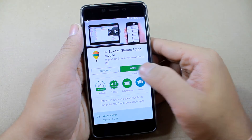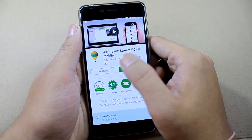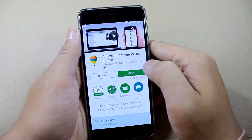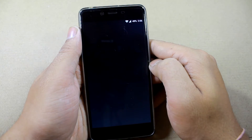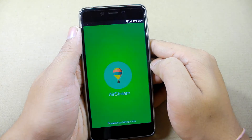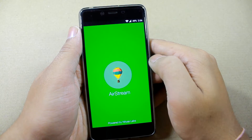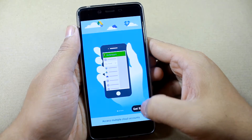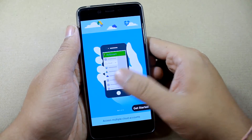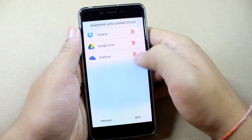To get started, you'll have to download and install an application called AStream on your Android device. Once you install and launch it, the very first thing it will give you is some basic tips. You can just skip all those things and tap on Get Started.